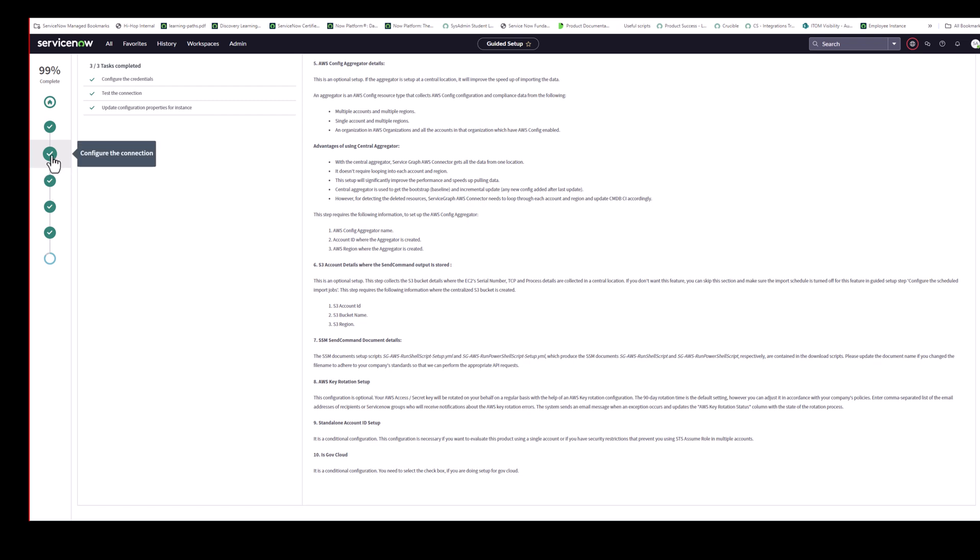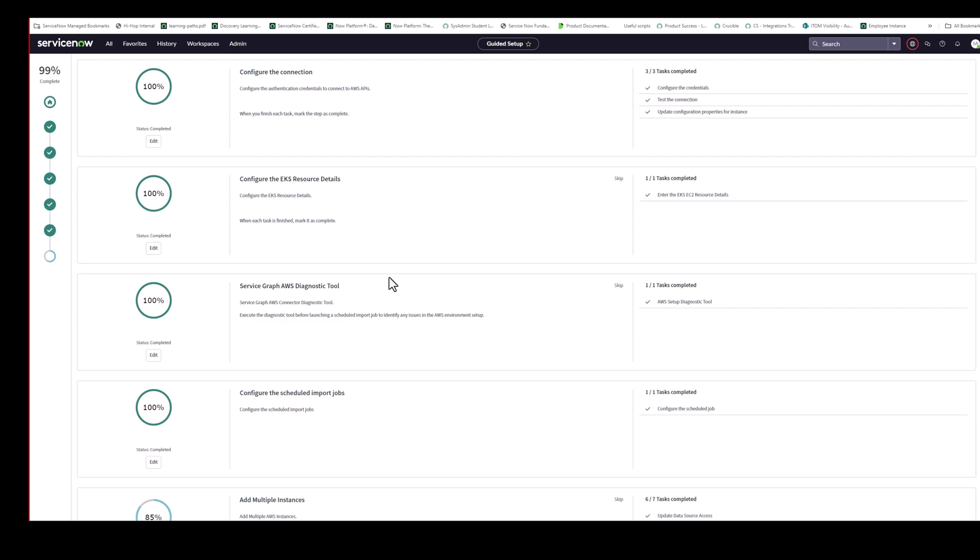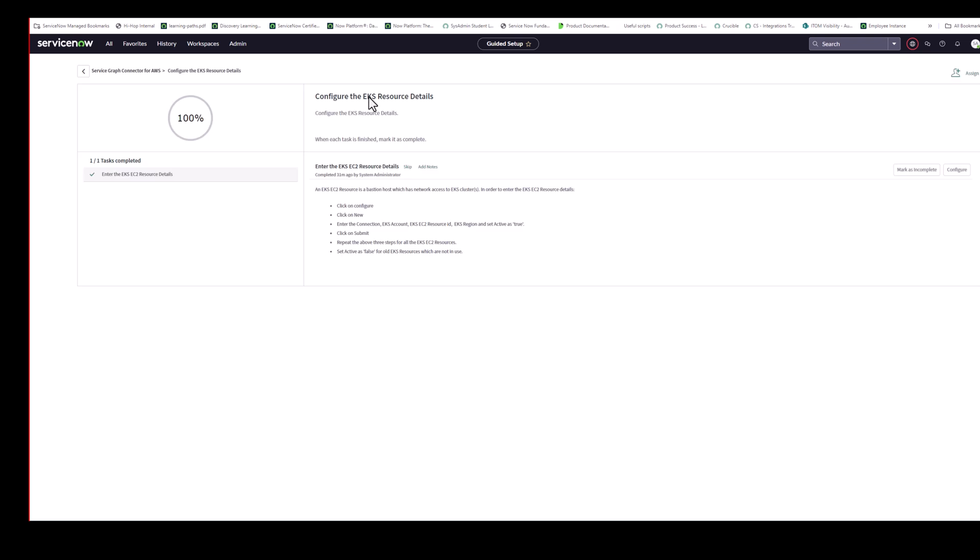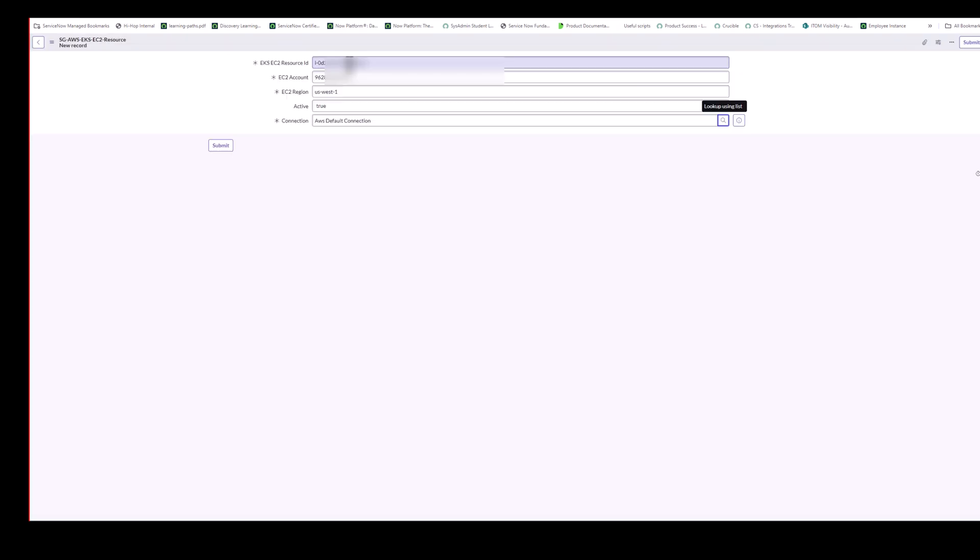So the next section then is, we've done all that, is the EKS resource details. Let's just bring that up. So I'm just clicking on edit here. And click on configure. Brian, do you want to talk to the fields in this form? Sure.